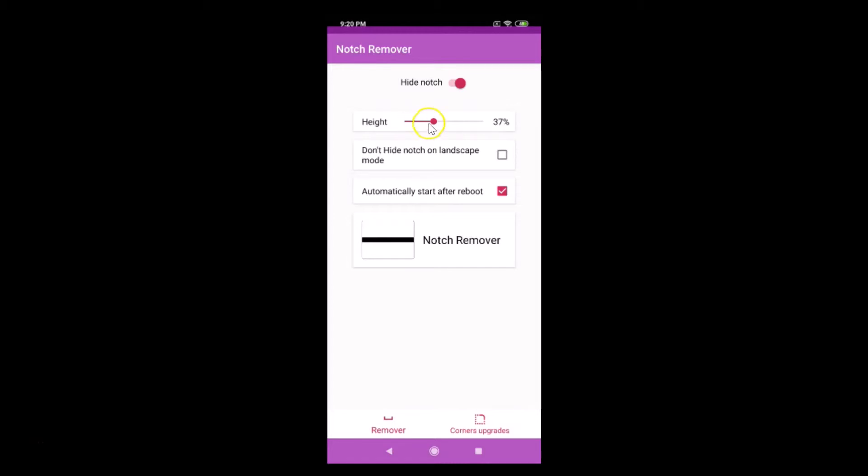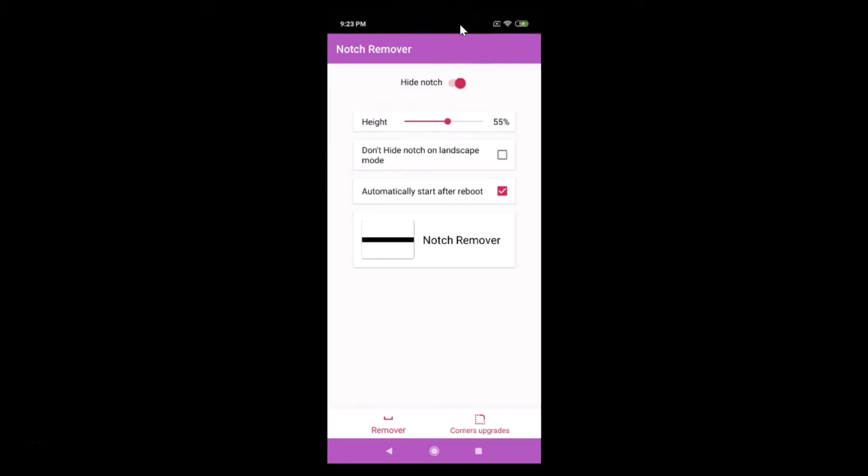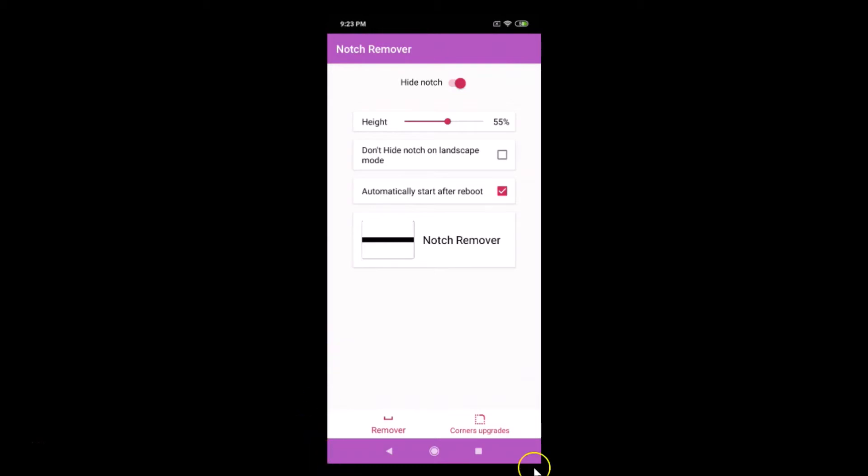You can see the notch is hidden. Also, if you want rounded corners, you can see we don't have any rounded corners over here. If you want that, you just need to tap on this corner upgrades.